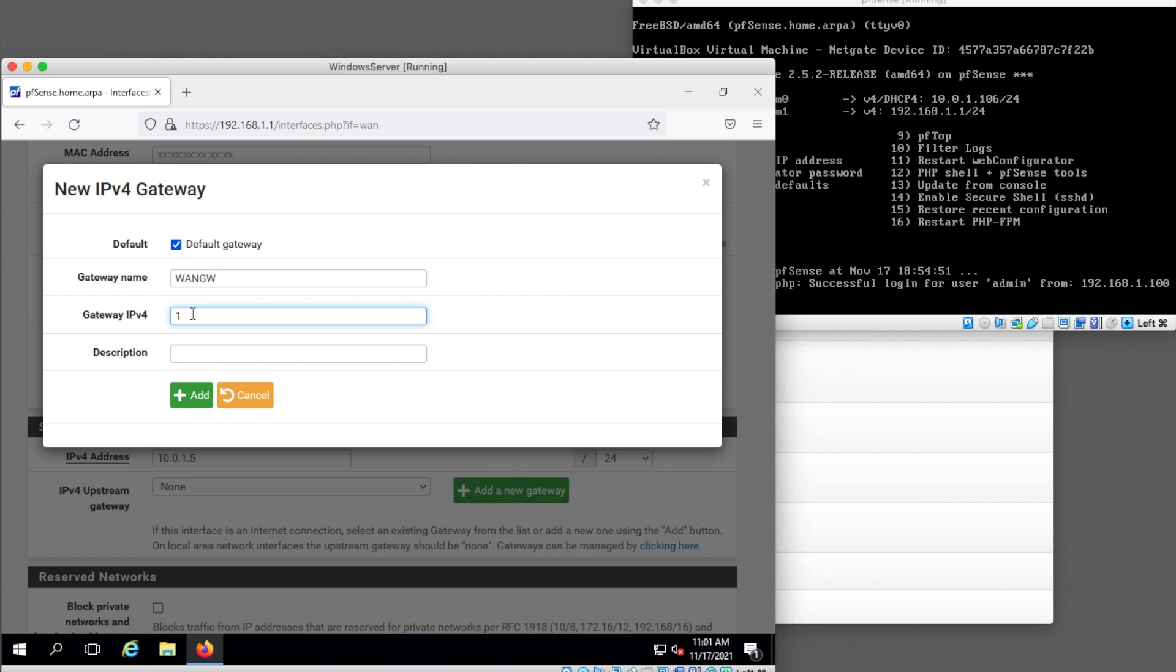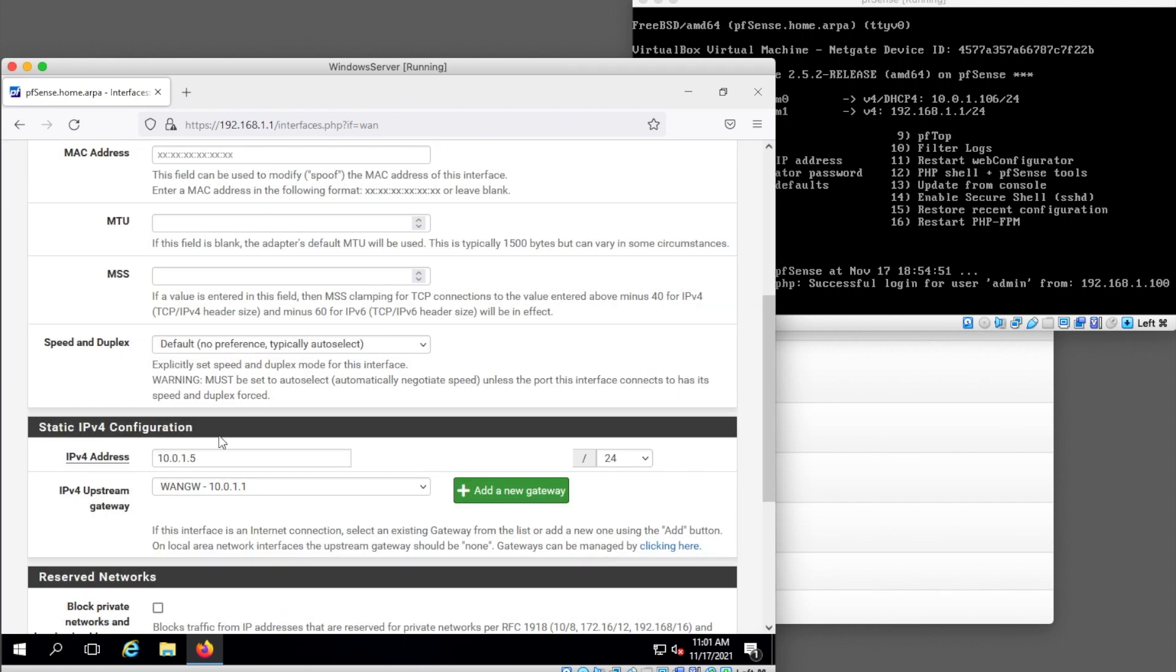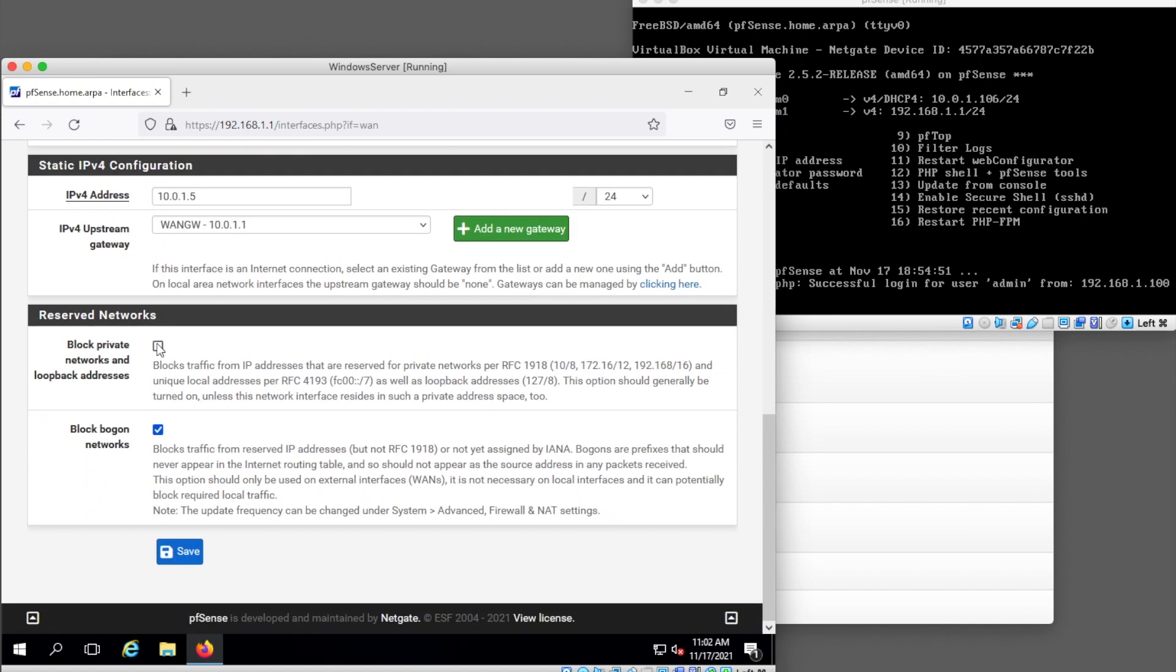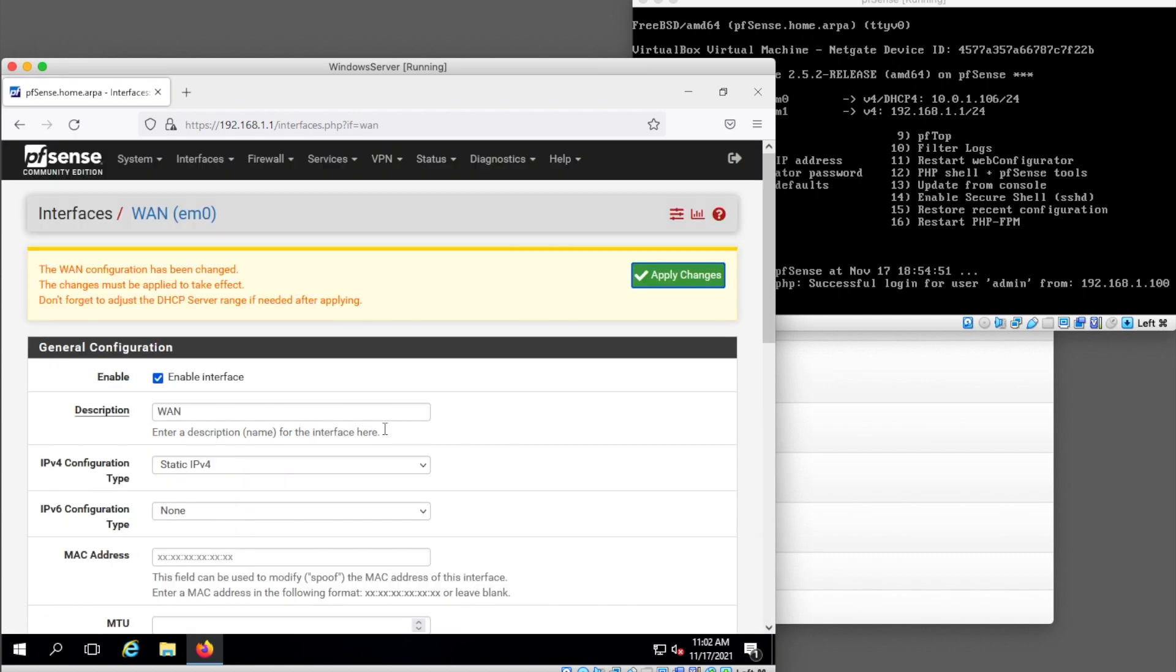I also need a WAN gateway and this way I need to know the IP address of my upstream gateway, so this is my WAN gateway. I don't really need a description here, this is for situations where you'd have multiple gateways. We're just going to hit add there. So my IP address 10.0.1.5 fixed IP address and here we are at 10.0.1.1. Okay we already unchecked this and we hit save here again and we're going to need to apply changes. Okay changes applied successfully, we're very excited.